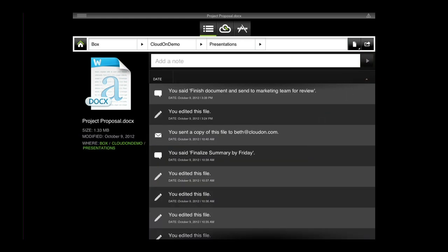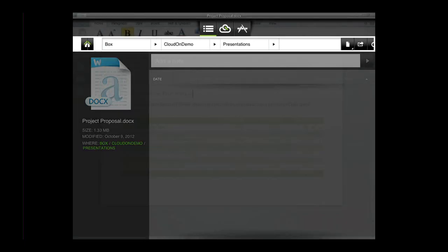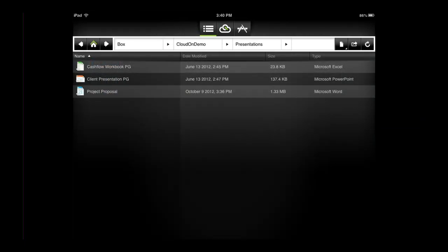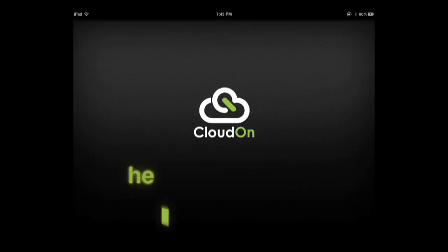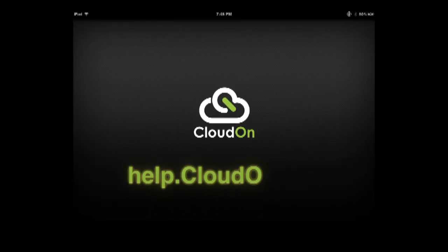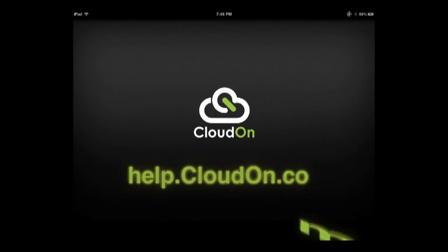We hope the addition of the file space will enhance your ability to manage the information around your individual files and increase productivity within the workspace. To review additional articles on how you can maximize your use of CloudOn, please visit us at help.cloudon.com. Thank you.